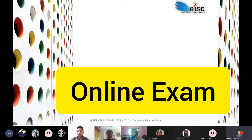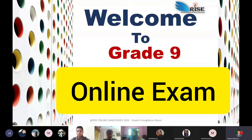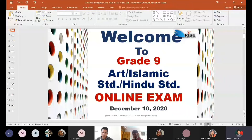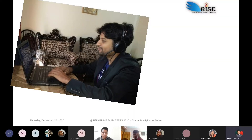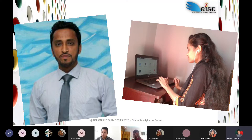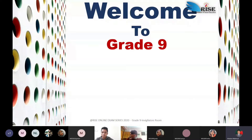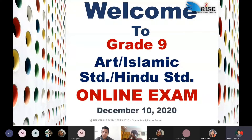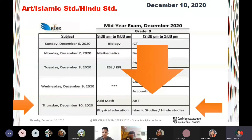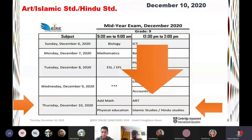Good afternoon and welcome again. Welcome to the Grade 9 online exam. I'm Kukun Mahmoud, along with Mr. Sharif and Ms. Nadia. At the very beginning, we're going to deliver the exam instructions — listen carefully. Today you are going to appear for the Islamic Studies and Hindu Studies exam, starting exactly at 12:30 p.m. and finishing by 2 p.m.